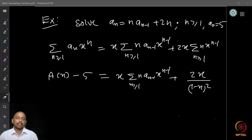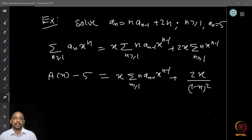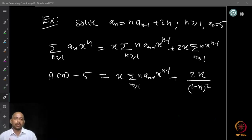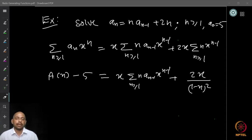The left-hand side gives A(x) − 5, since a₀ = 5. On the right-hand side we get x times the summation of n · aₙ₋₁ · xⁿ⁻¹, plus 2x/(1−x)², since ∑n · xⁿ⁻¹ = 1/(1−x)². The problem is we don't know how to convert the first term on the RHS into a nice formula in terms of A(x), because of the factor n sitting there.